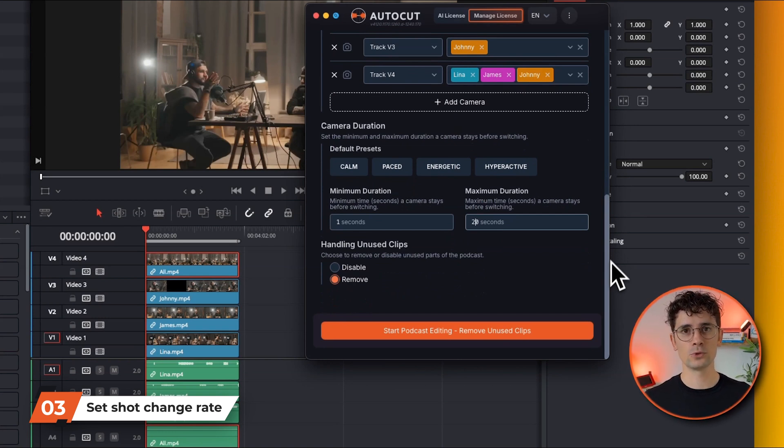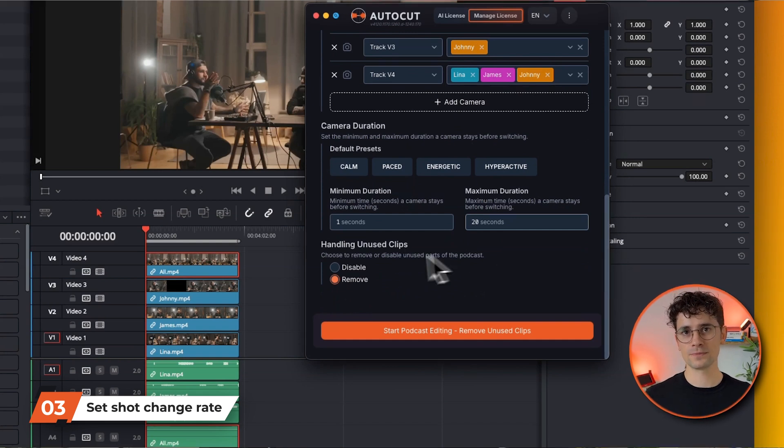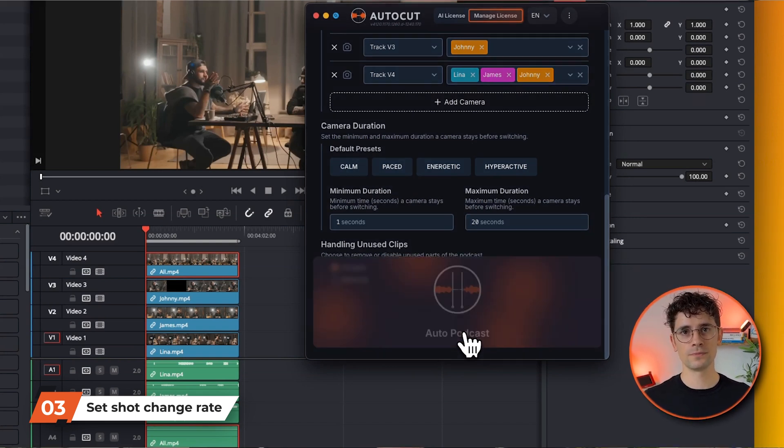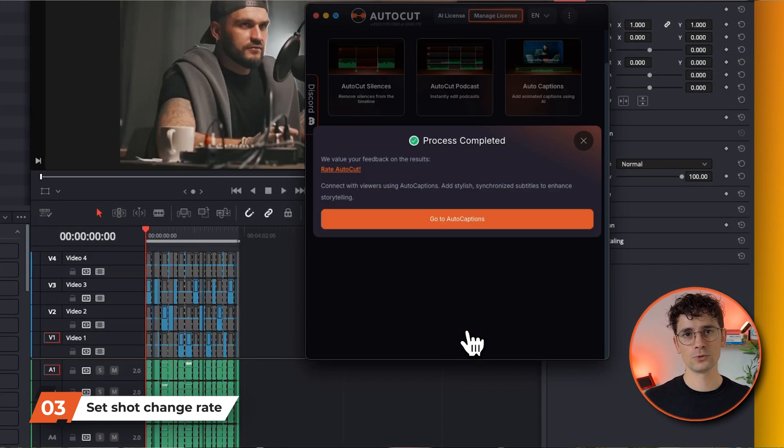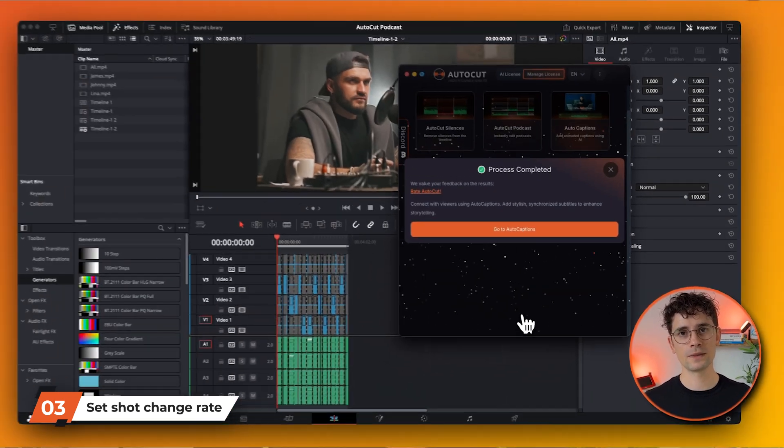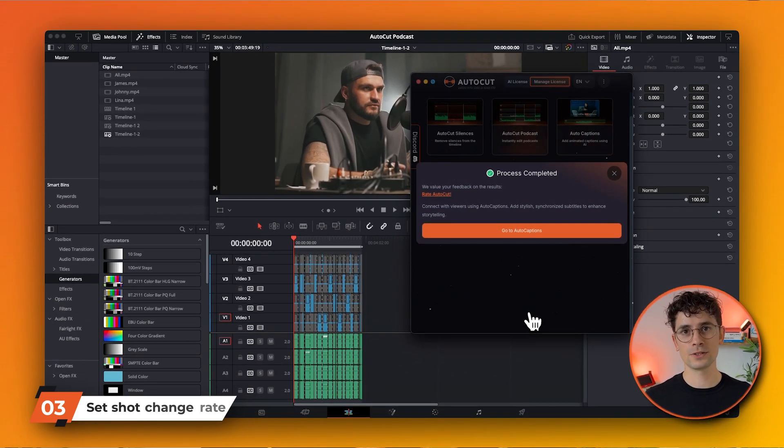Finally, choose whether or not you want to keep unused video extracts. Then launch AutoCAD Podcast. AutoCAD Podcast will export the audio from your timeline for analysis, then create a new timeline with perfect camera changes.